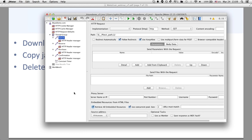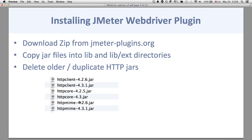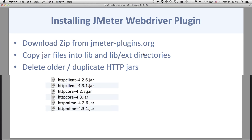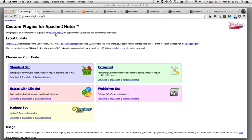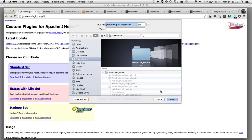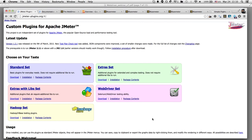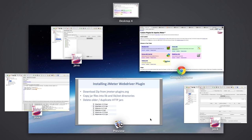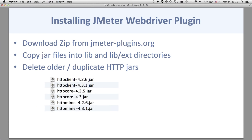Let's look at how you actually install it. I'm not going to go over the specifics of installing JMeter — that's pretty standard, just go to the JMeter website and download it. To install the JMeter WebDriver plugin, go to jmeter-plugins.org. They have all sorts of cool third-party plugins, but specifically we're going to look at the WebDriver set. Click on WebDriver set, then click download to get the zip file.